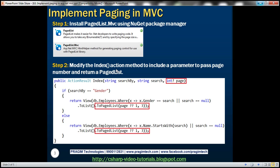The second step is to modify the index action method within the home controller to support paging. There are two changes needed. The first change is to introduce a page parameter, which will contain the page number the end user wants to view. This parameter is of type Nullable Integer because when we navigate to the index view for the first time, there won't be a page number, so it can be null.